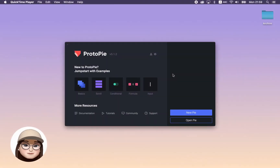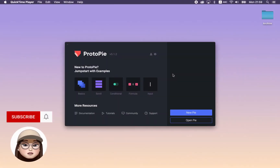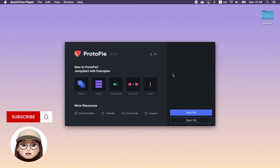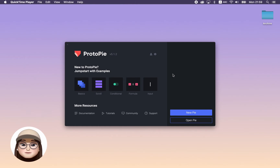Hi friends! Welcome to my channel. In this video, I will show you the basic design features in Protopie. Let's get started.